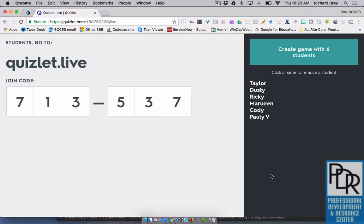You may have noticed the code changed — that's because I had a different game set up. But all I did was use a couple of different computers, and you can also do this on a mobile device. Not from the Quizlet app right now, but through the web browser on your smartphone you can go to Quizlet.live and enter in that code.